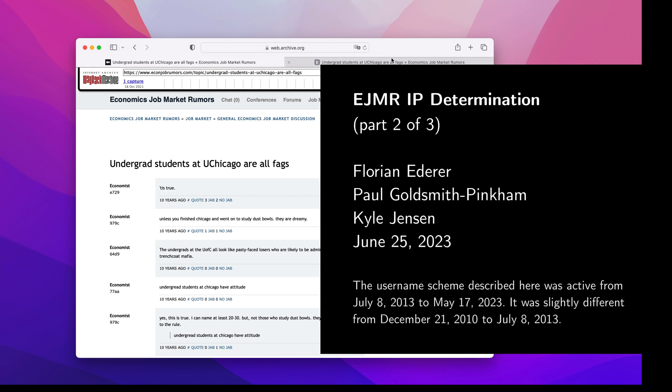Hi, my name is Florian Ederer, and along with Paul Goldsmith-Pinkham and Kyle Jensen, I'm one of the authors of the study on toxic speech in economics, focusing on the website EconJobMarketRumors.